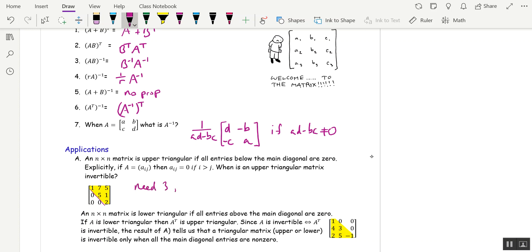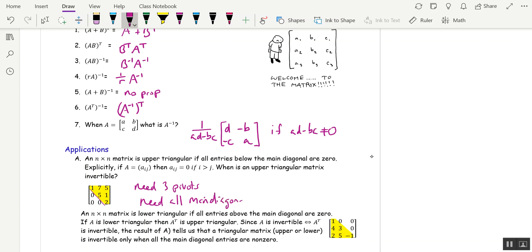We need 3 pivots. But since an upper triangular matrix is in echelon form, the pivots will be the entries on the main diagonal as long as they're non-zero. If you had a 0, that wouldn't be a pivot. So what we need is all main diagonal entries non-zero.